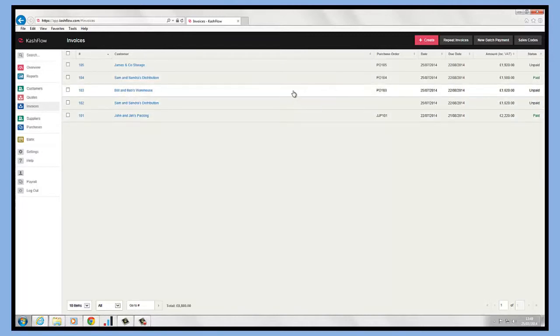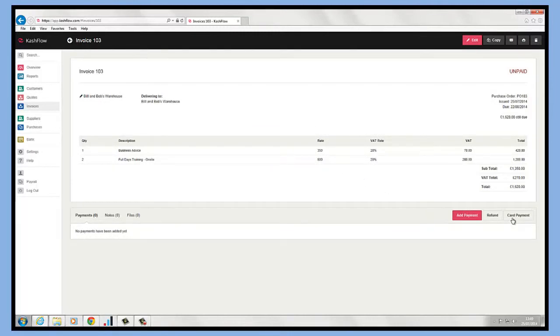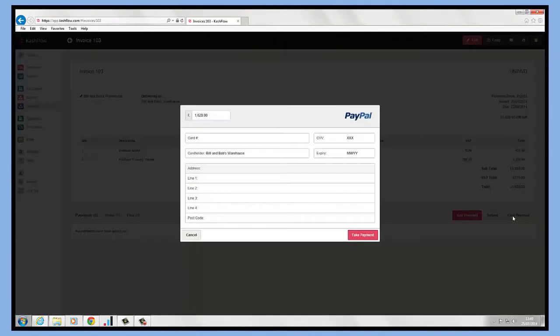Another way to record a payment against an invoice - if we click in, we see on the right hand side that we have the option to take a card payment. So we do have the ability to take credit card payments directly through Cash Flow. If this is something you're looking to do, then you can choose which provider you want to work with.